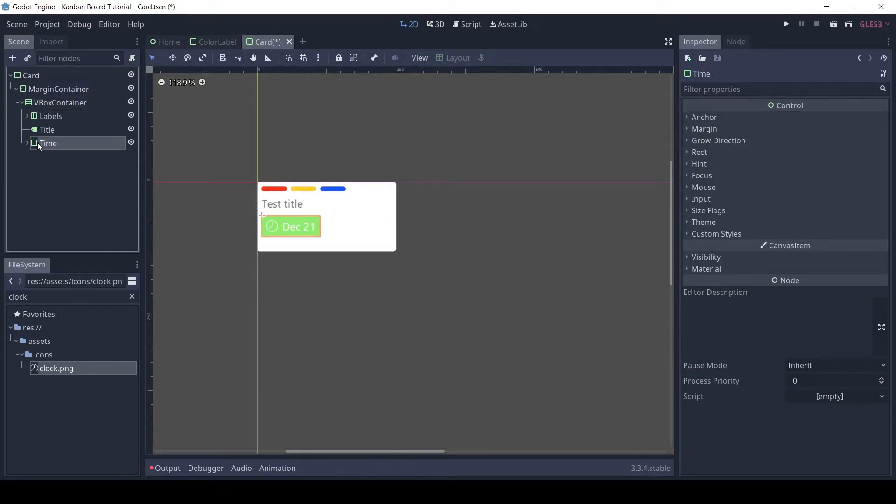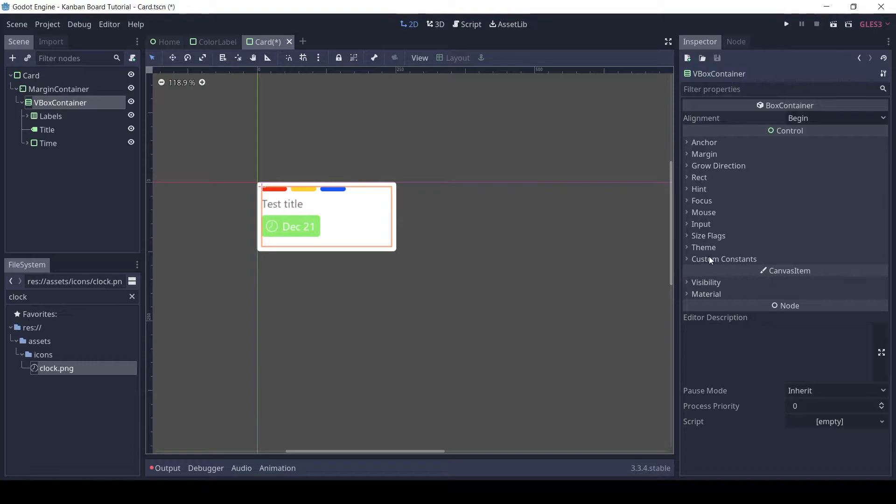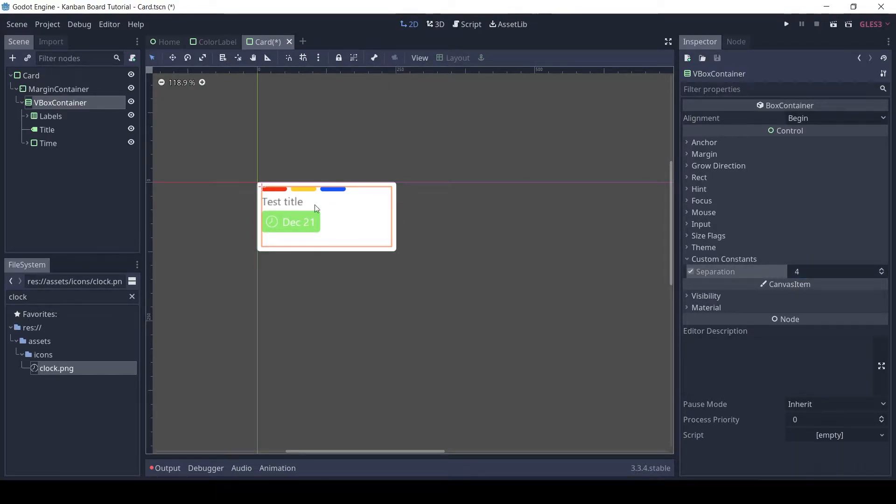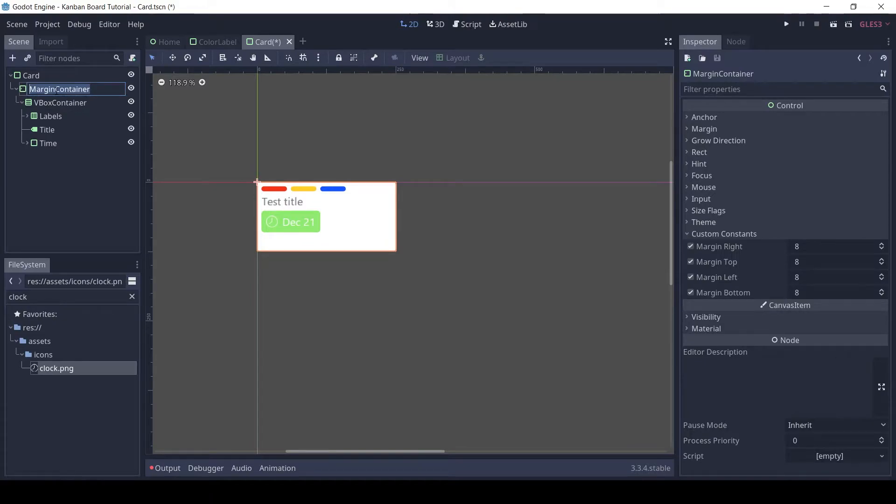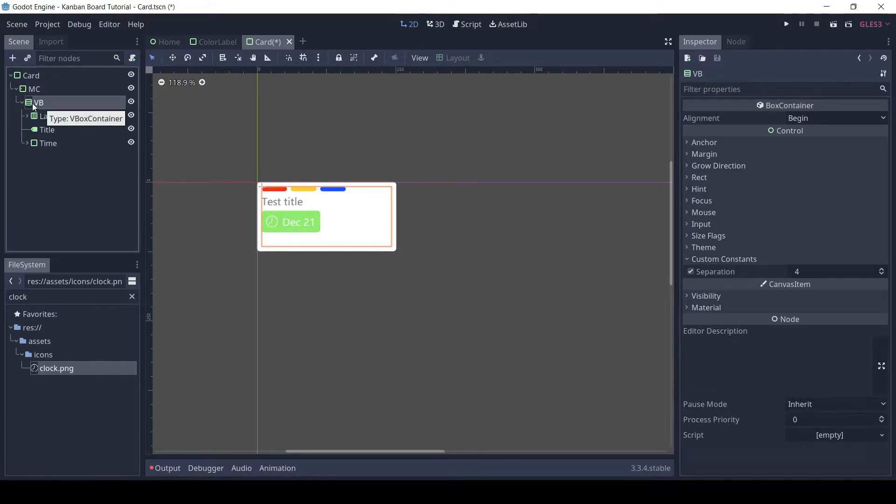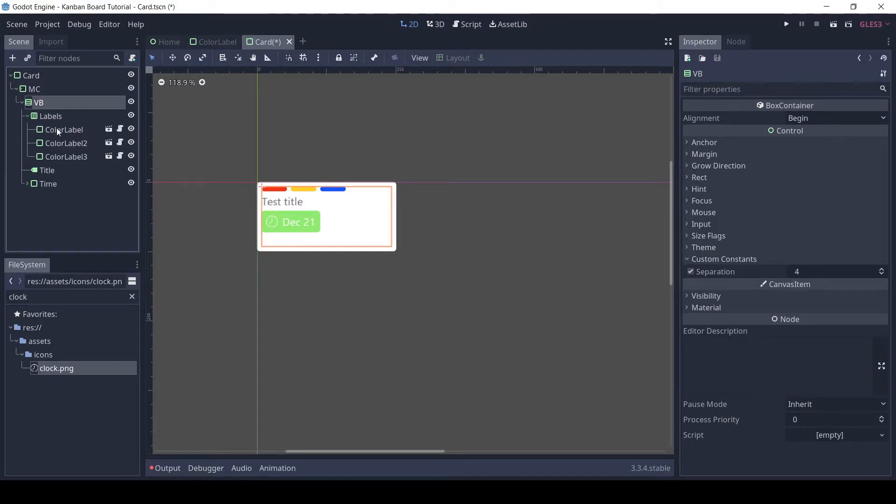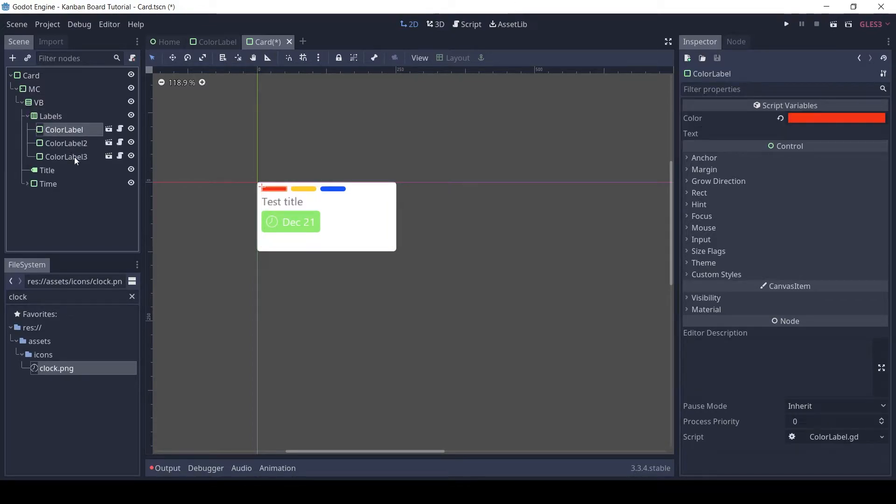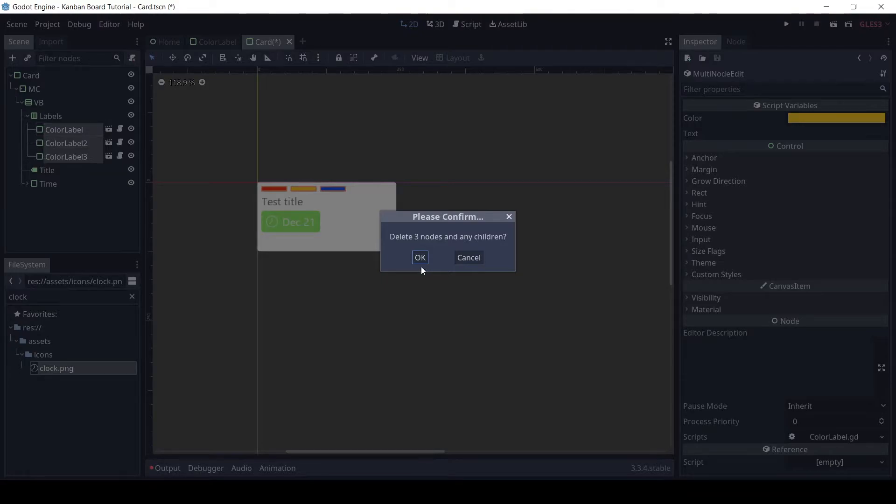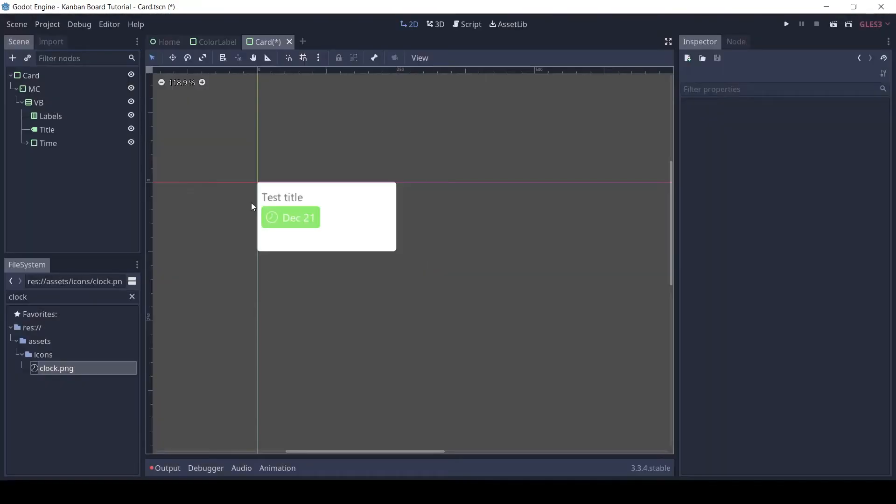Let's decrease the vertical spacing between elements. For this we can set the separation of the VBox container. I will delete the color labels which were for testing purposes, since they will be dynamically added in the card script. Also, hide the time component.